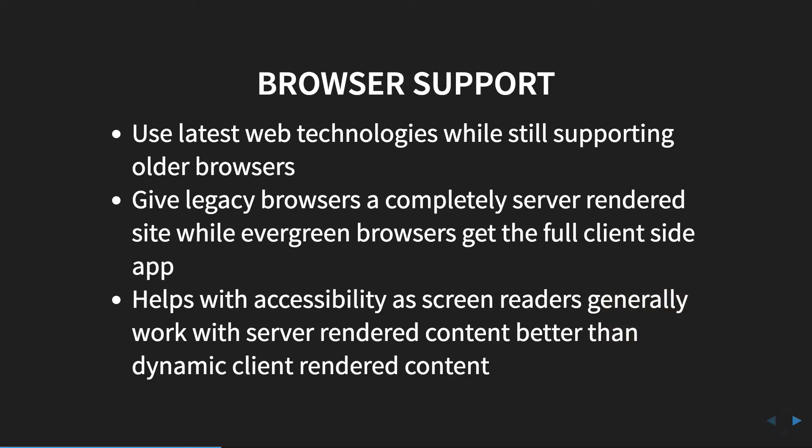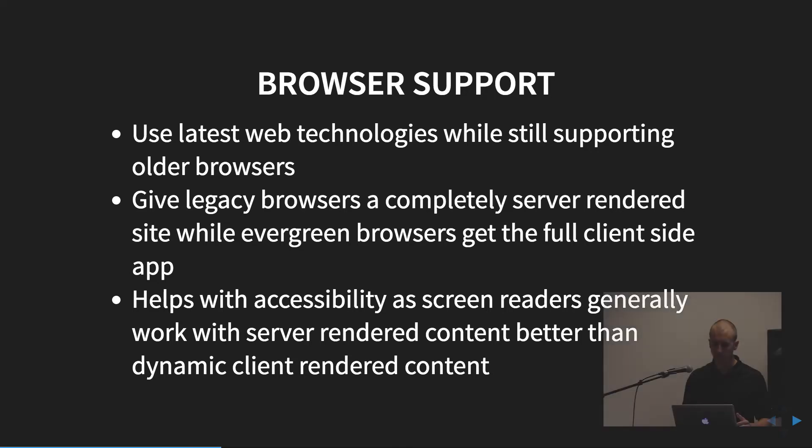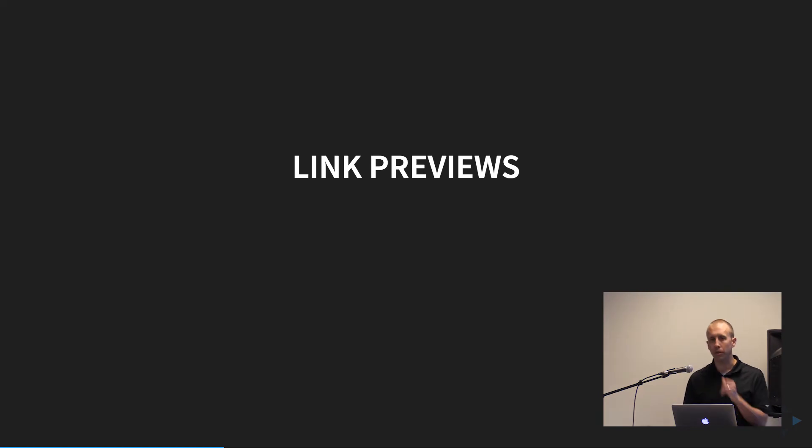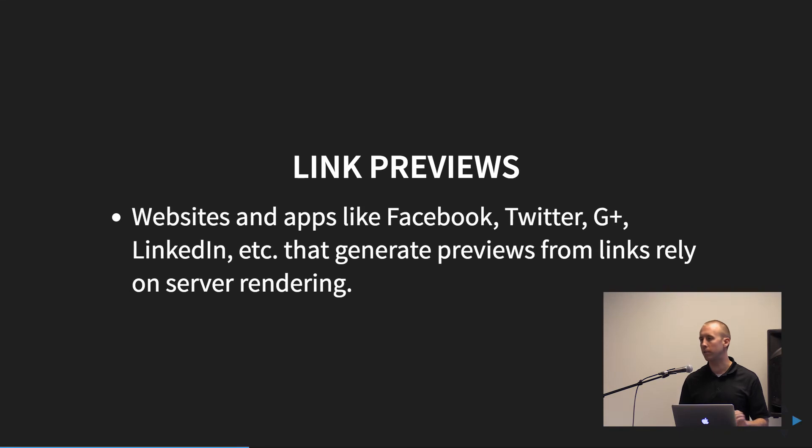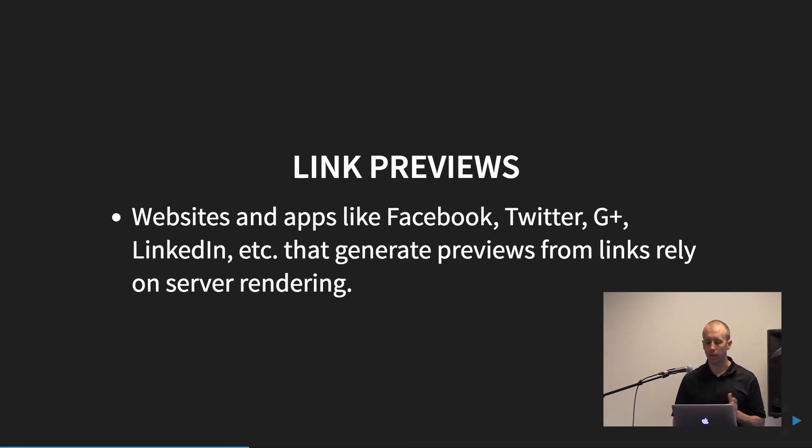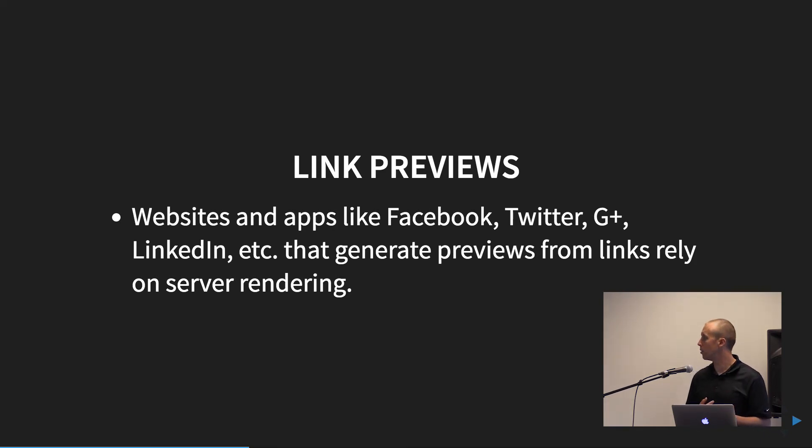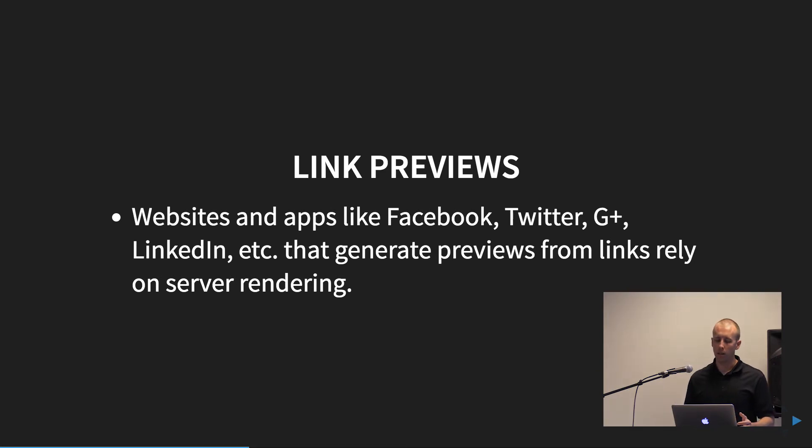It also helps with accessibility, as most screen readers generally work better with server-side rendered content than they do with dynamic client-rendered content. Another area is link previews. So if you've ever copied a link into like Facebook or Slack or some of those other things, you'll get that little link preview with the content, a little picture. And those really rely on static content. So if you have a fully dynamic app, it can be really hard for certain sites to correctly render a link preview. So things like Facebook and Twitter and stuff like that. Static content will help you out a lot with that.